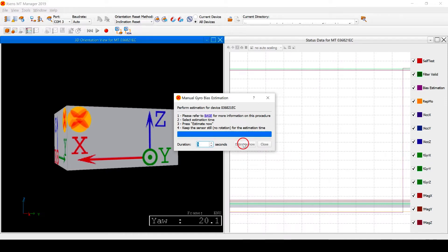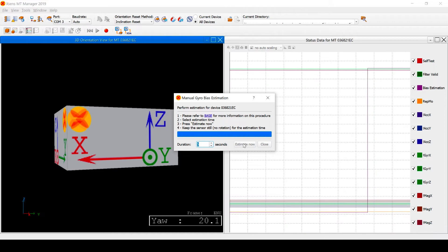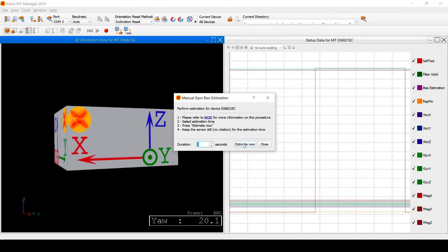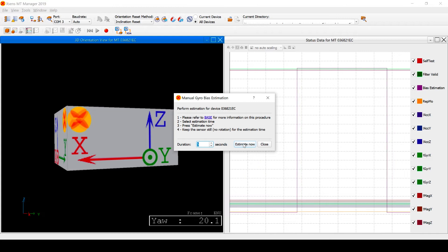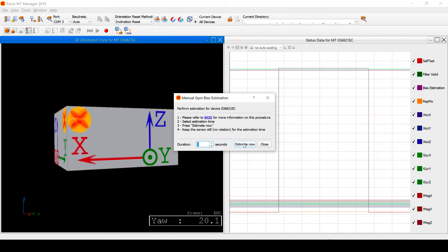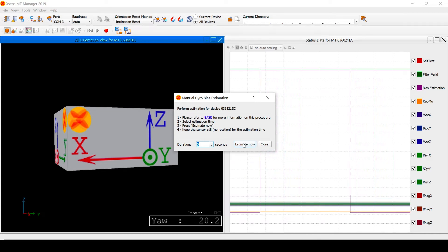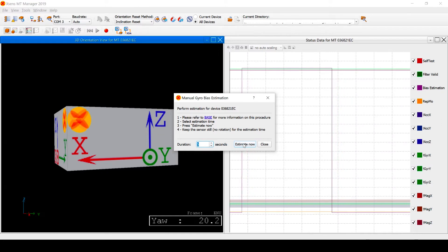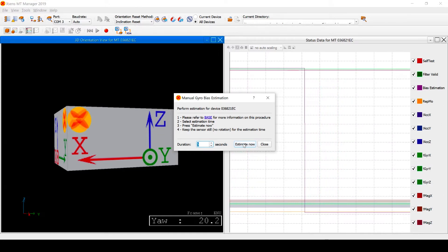After clicking estimate now, you have informed the MTI that it will not be moving for the next 5 seconds. This is useful for the filters of the device as it can now assume that the averaged value of the gyroscope signals will equal the gyroscope's bias. After these 5 seconds, the MTI has obtained a better estimate of its gyroscope biases.